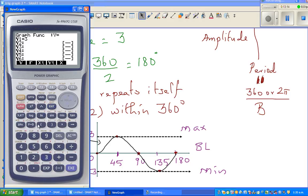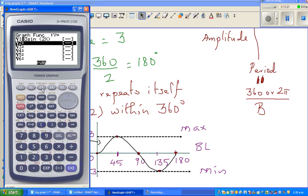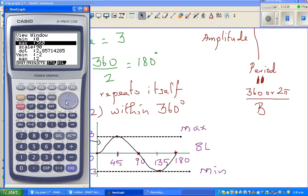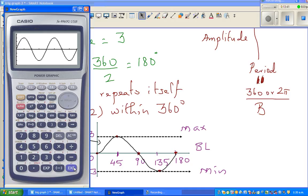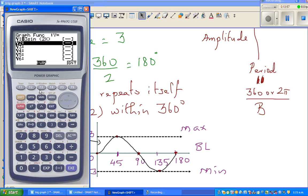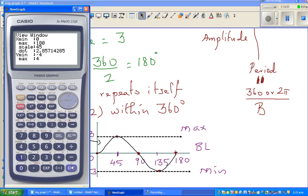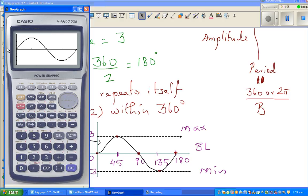Let me show this on the calculator — type in 3 sine(2x). Change the scale: x from 0 to 360 at a scale of 45, y from minus 4 to plus 4, scale of 1. You can see two cycles, with a period of 180 degrees within 360. This is the maximum and this is the minimum. If you change the setting to 0 to 180 at scale 45, that clearly gives you one cycle. Hopefully this video has been helpful — see you in the next video.